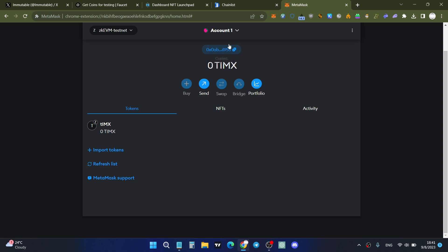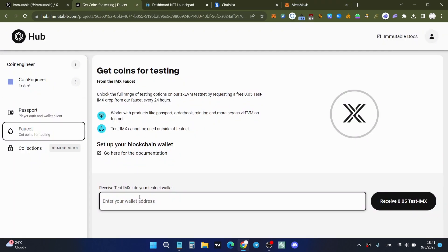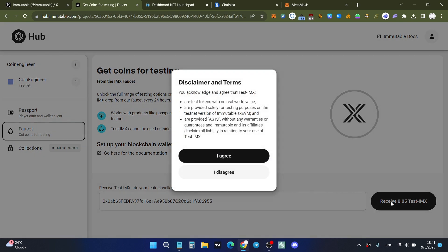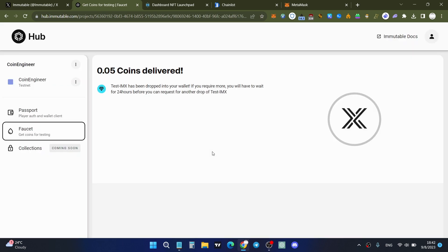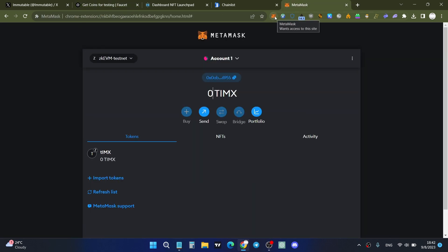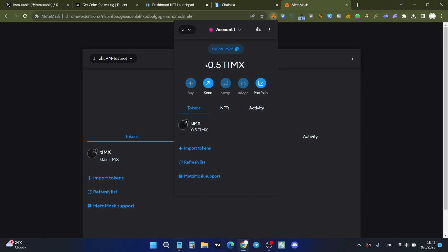Click on your wallet address, paste it into the faucet field, and click the 'Receive' button. It might take a little time, but don't worry — you will get your test coins. Check again and yes, we already have 0.5 testnet Immutable X tokens.